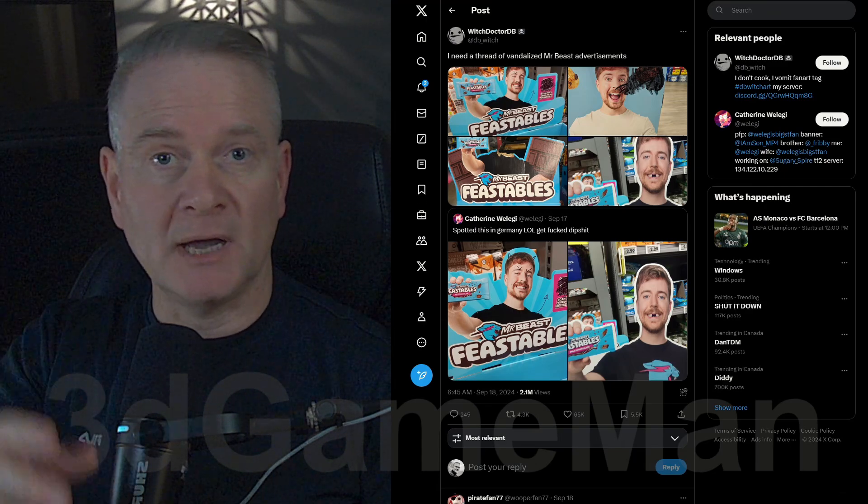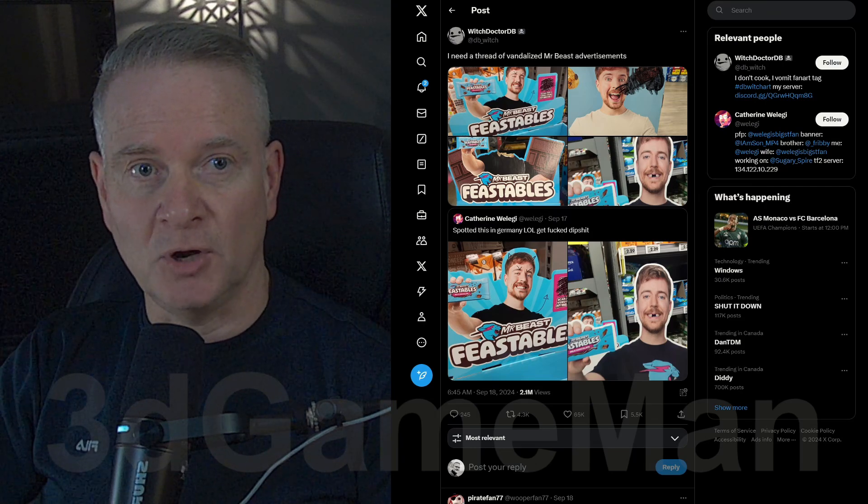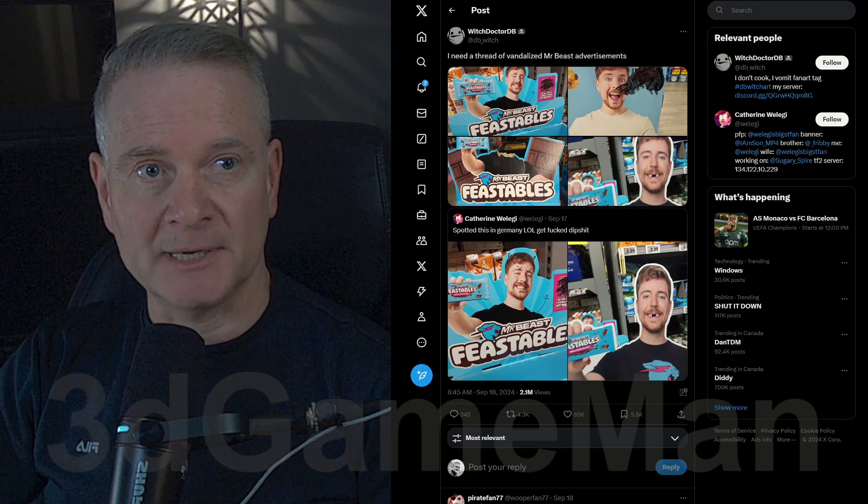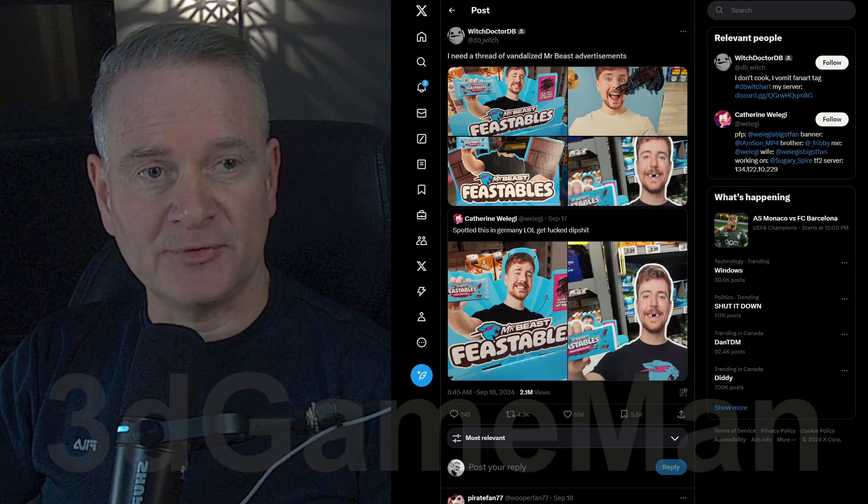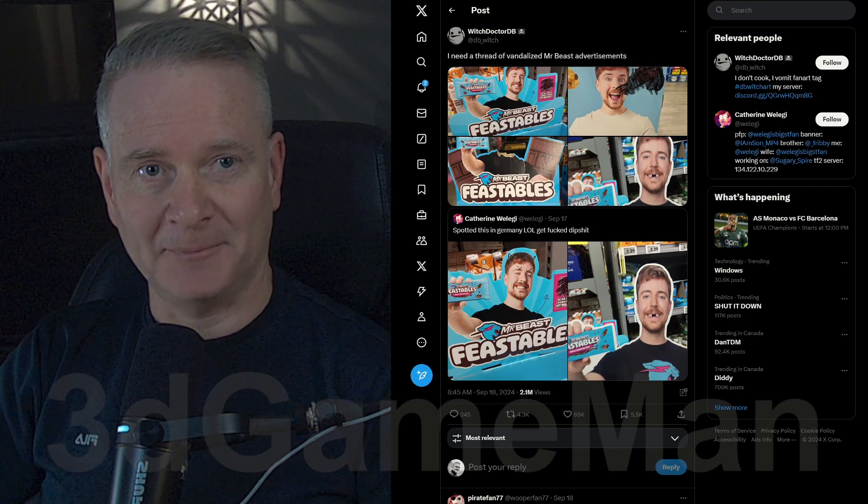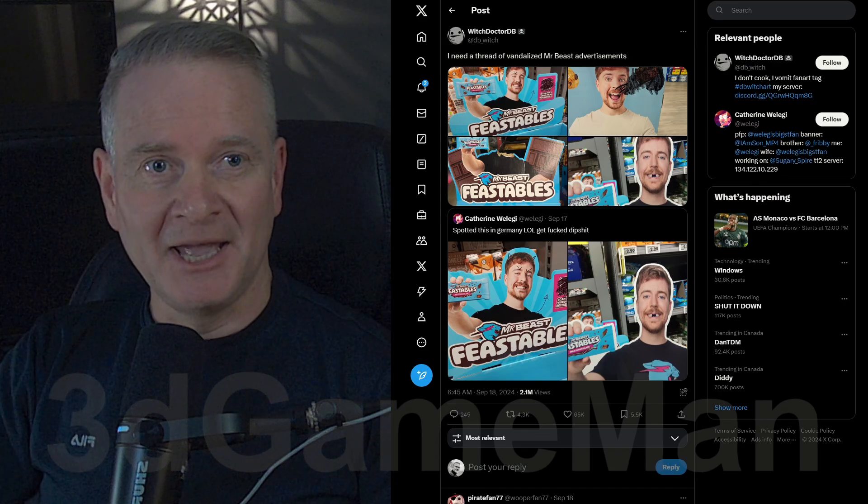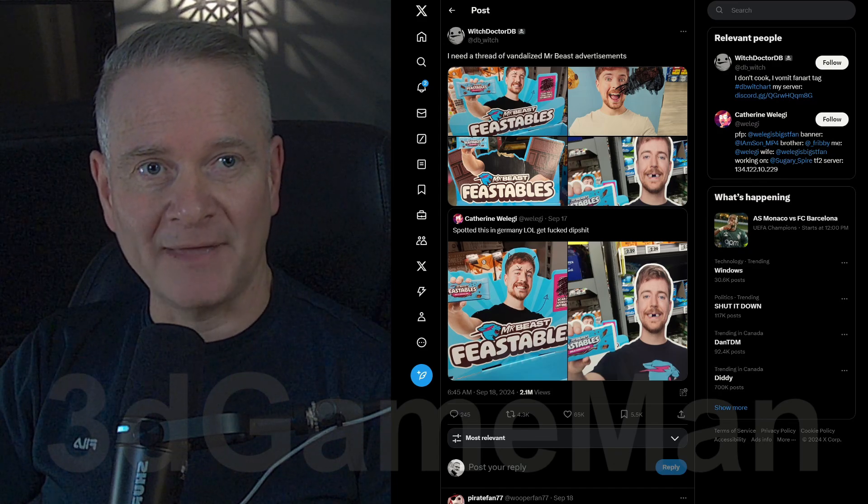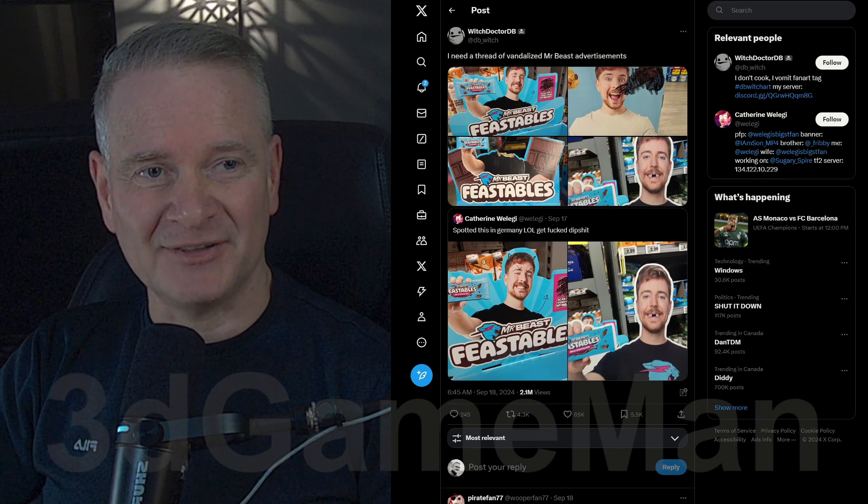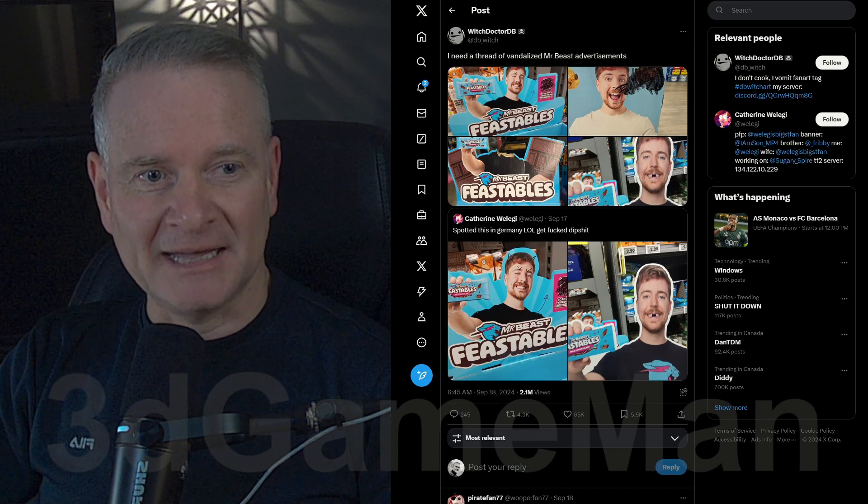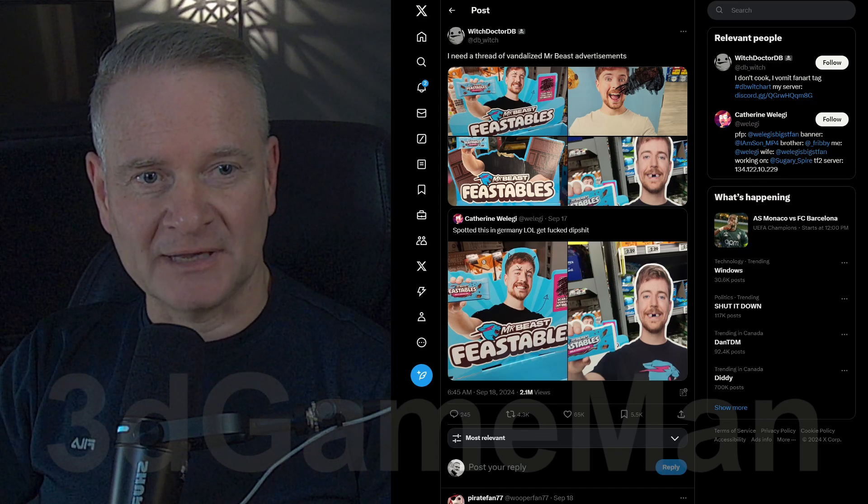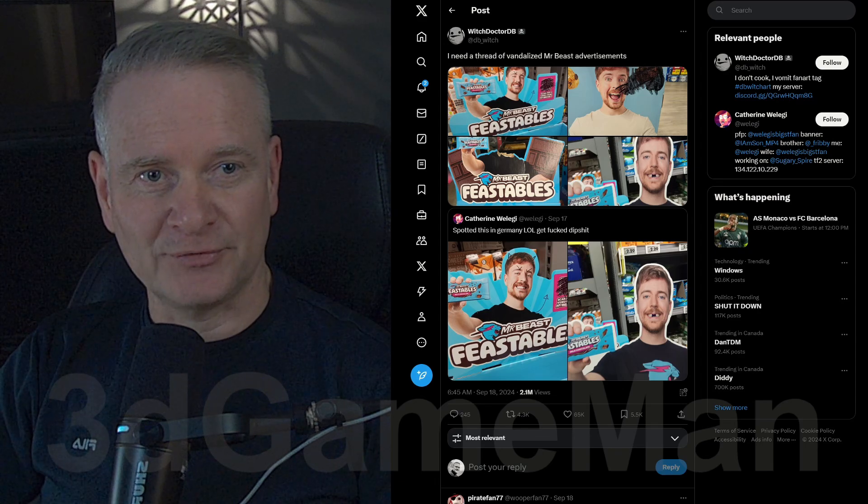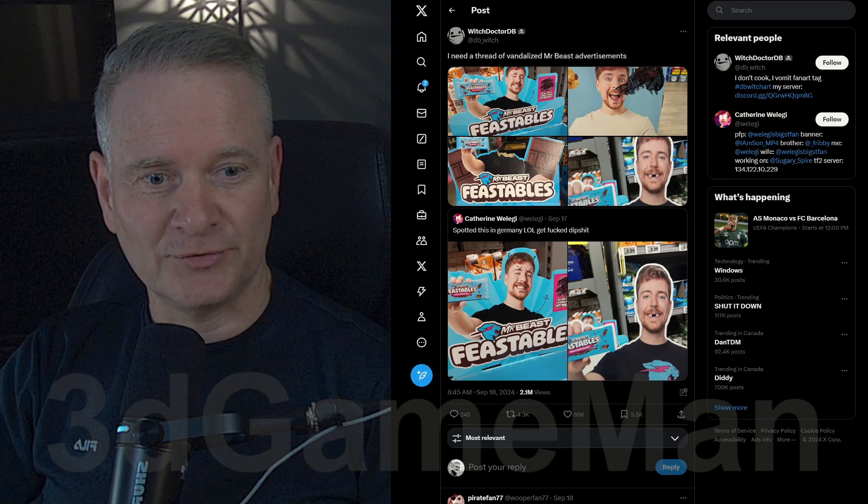Maybe you guys are abreast of all this and you know what is going on, but a lot of people seem to be pretty upset according to how they are vandalizing these advertisements. I guess they are in corner stores and grocery stores.